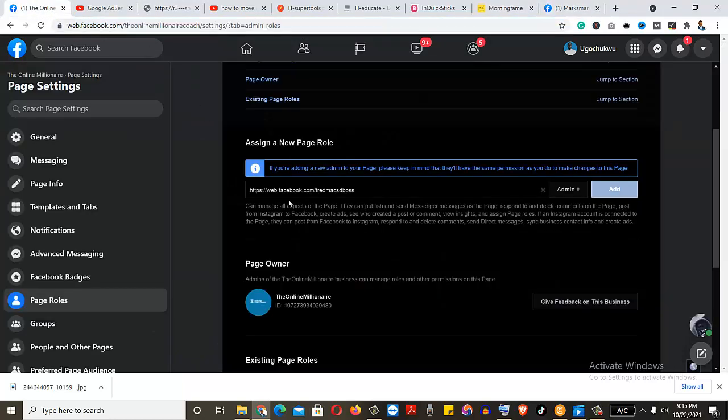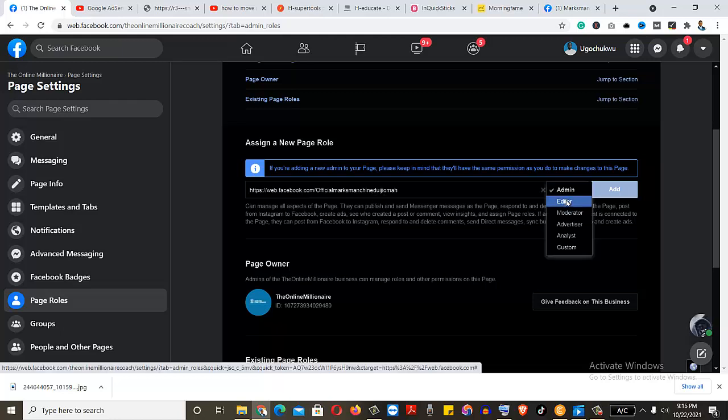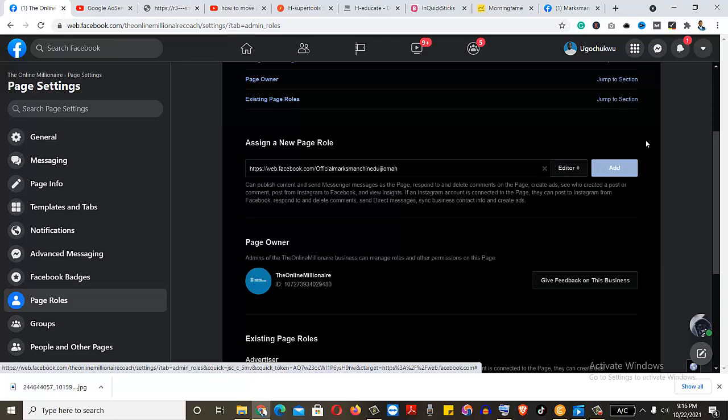So all I need is to copy. Then I come here. Delete that. So it's supposed to just show. Then you hit here to add that person.